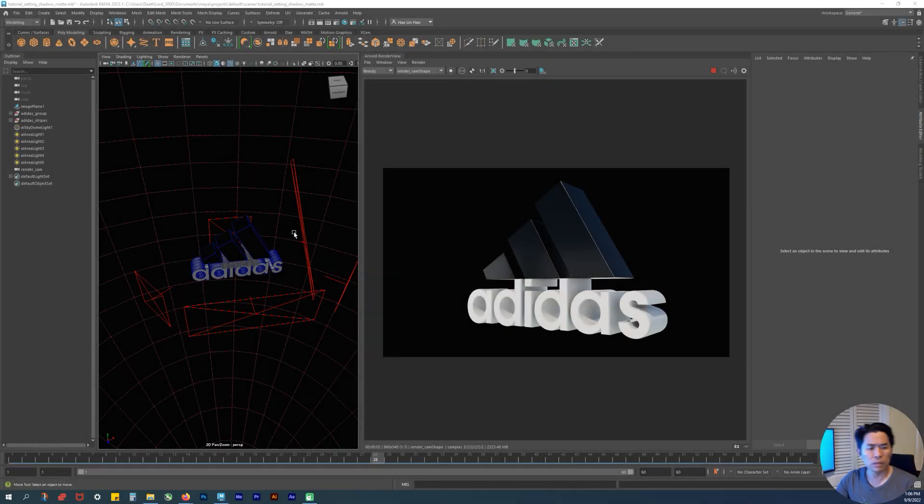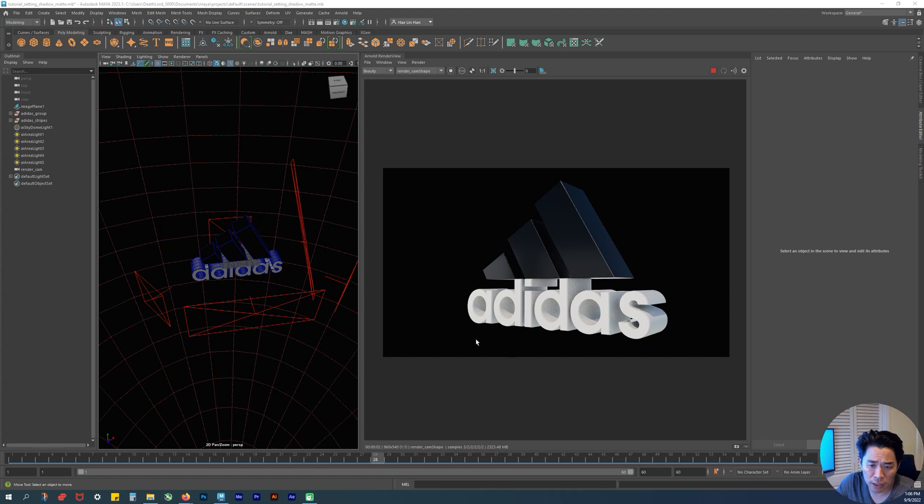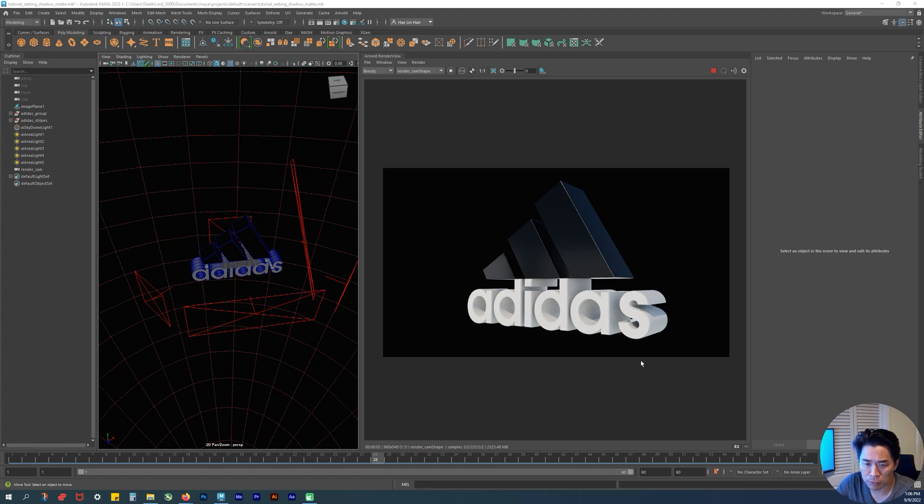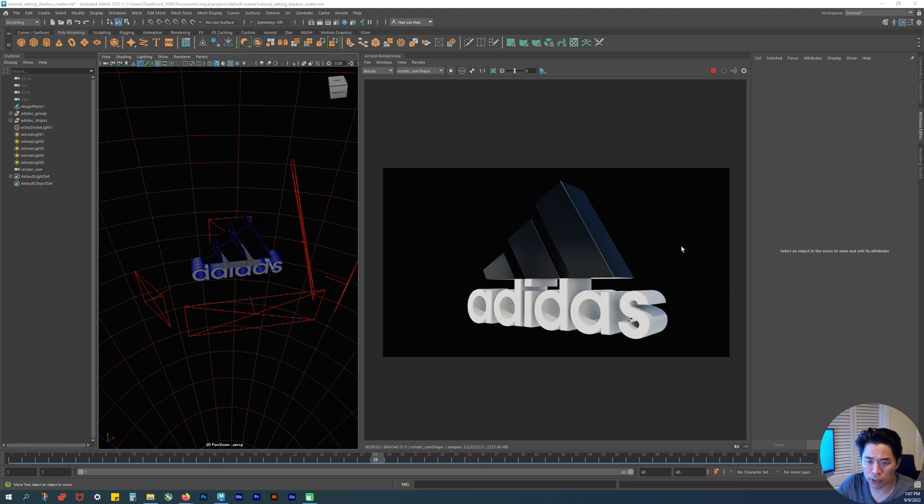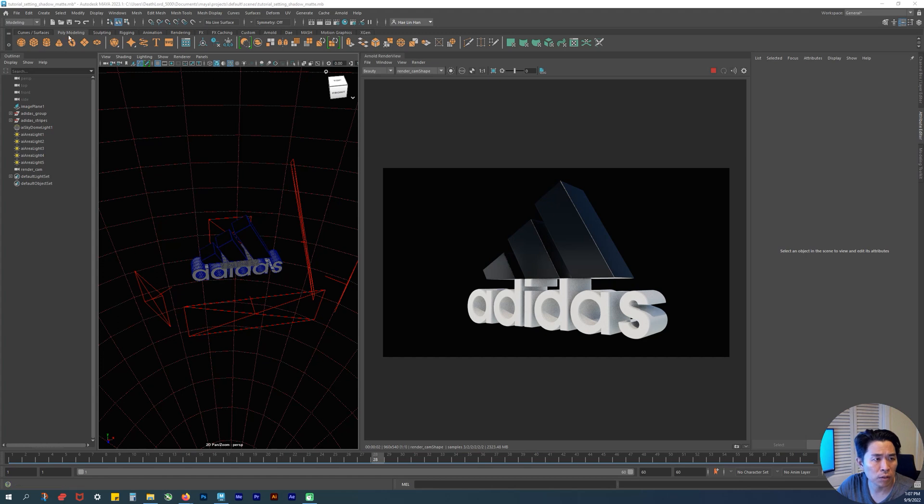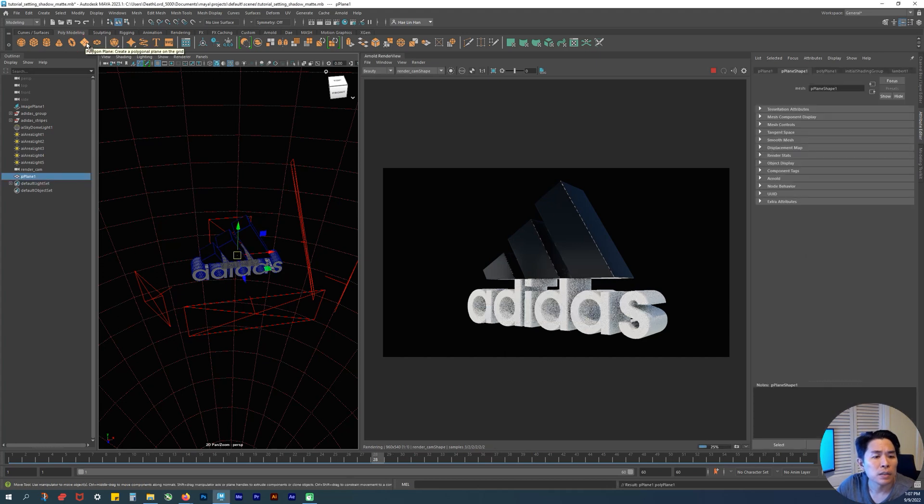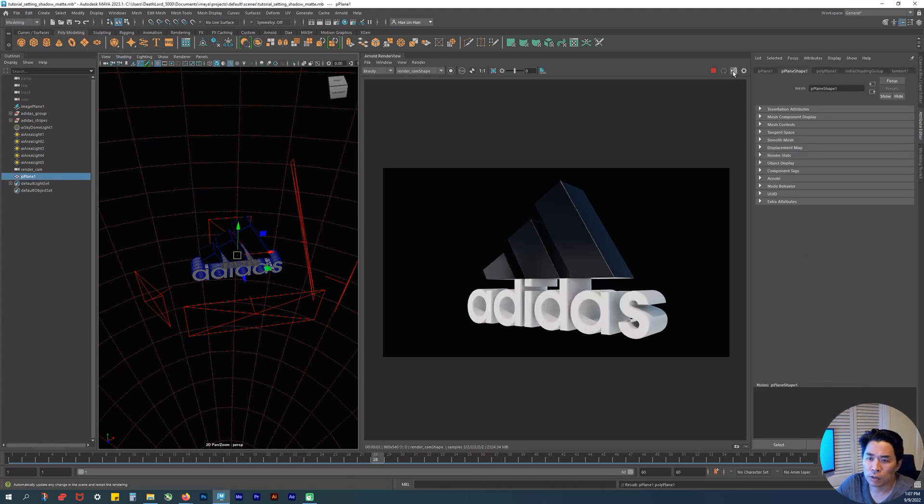In this tutorial I want to go over making a reflection for our art asset over here, so it doesn't look too floaty. Right now it just looks like it's floating in negative space. Make sure we're under the modeling poly modeling shelf and we're gonna click on this.